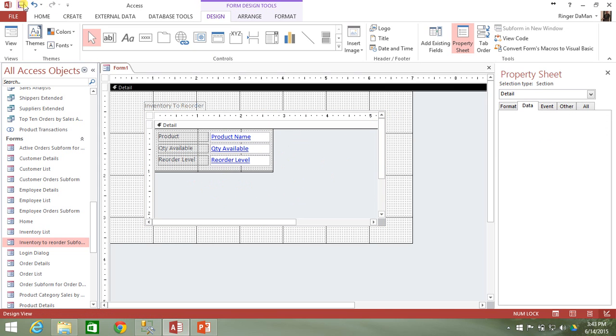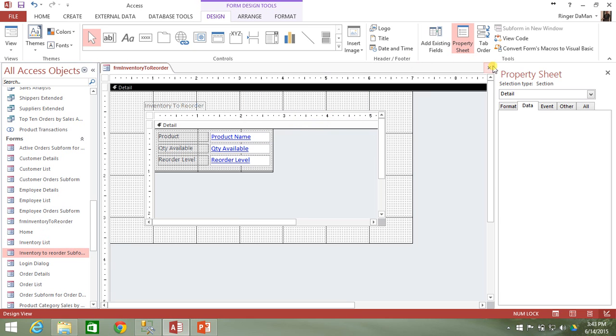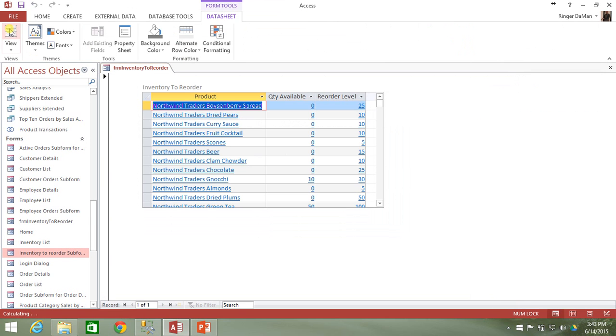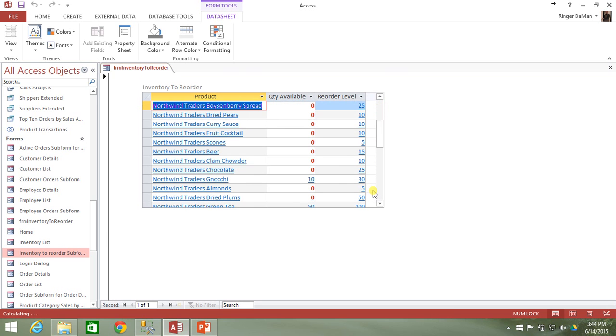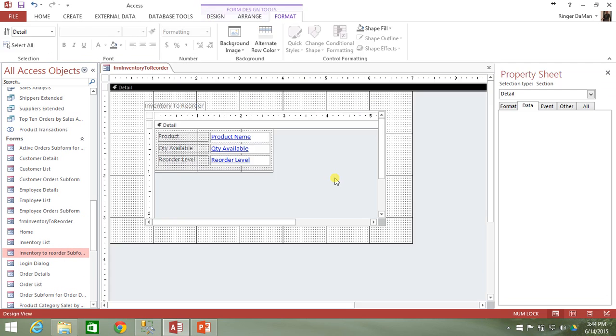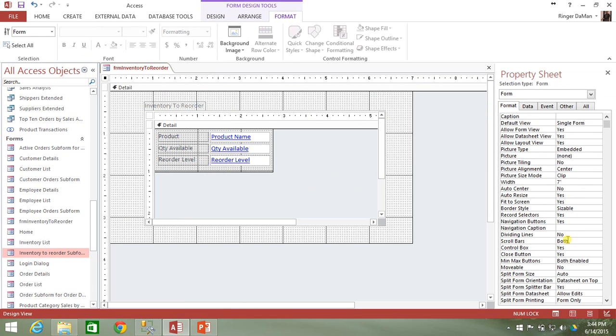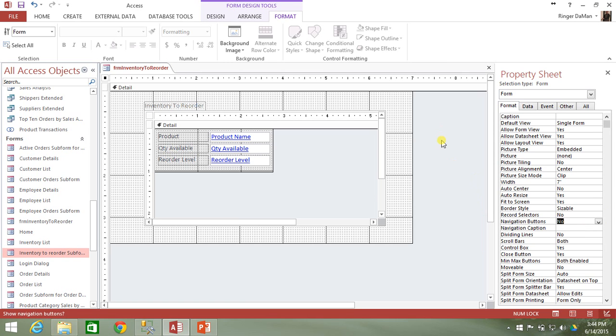So I'm going to go ahead and save this now. We're going to call it form inventory to reorder and go ahead and just open this up in the view here. And you can see there is that inventory to reorder subform shows up inside of that box that we drew for our subform object. So we can interact with this inventory to reorder subform right here within our parent window. Let's just kind of spruce this up a little bit here. I don't like having on my main form the record selectors and the navigation button. So I'm going to get rid of those.